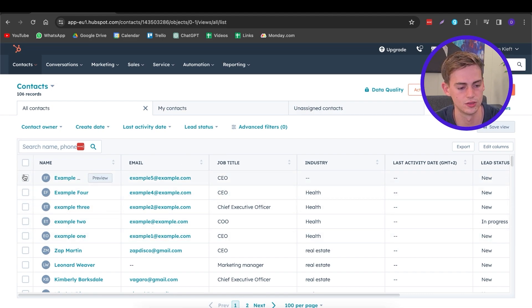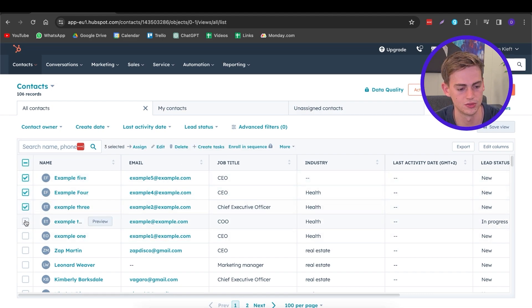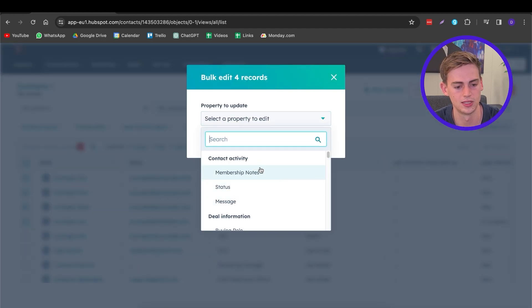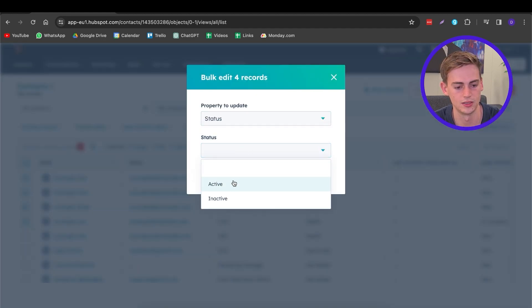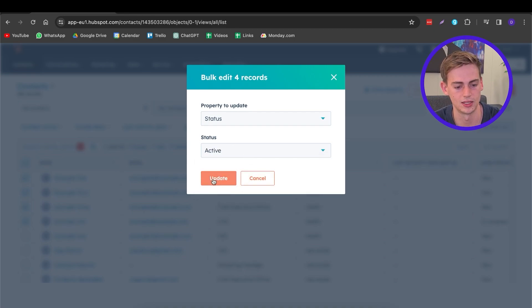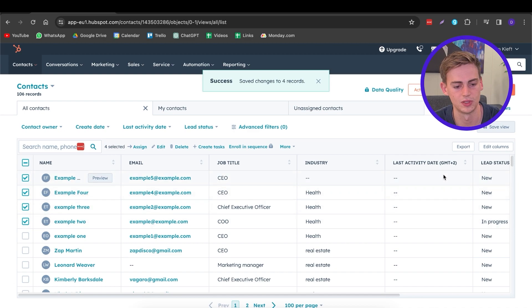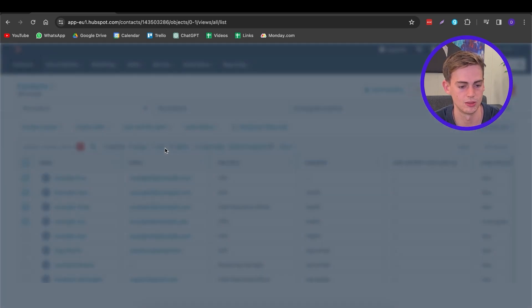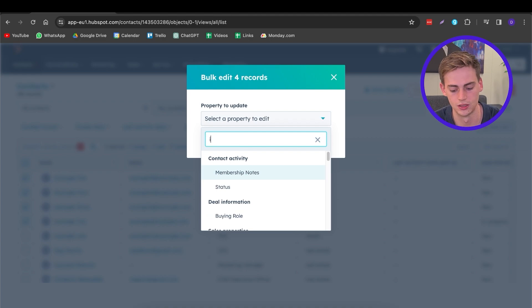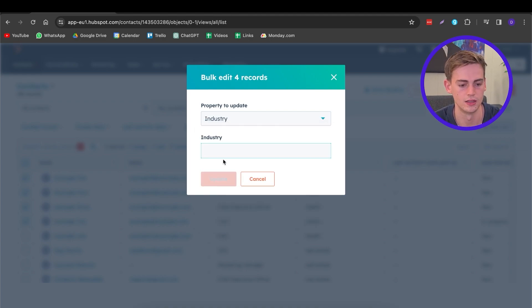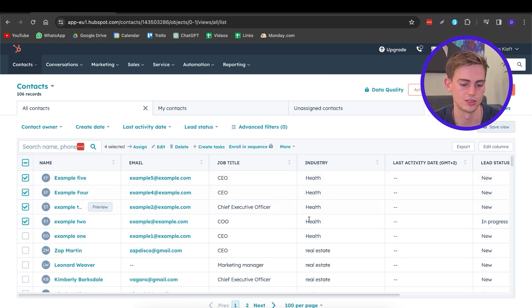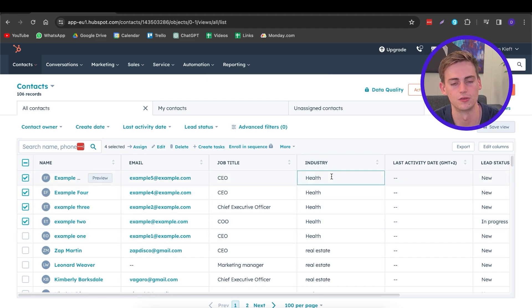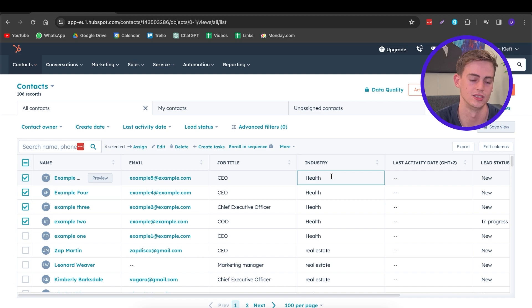To tag contacts, select the contacts you want to edit, then click on Edit and select the property you want to change. For example, you can set their status to Active. You can also do the same for industry — type in industry, change it to Health, and now all of the selected contacts will have the Health industry connected to their details.